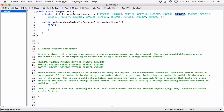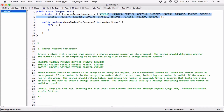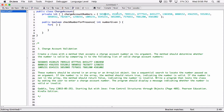Each element in the array is marked by an index. The first element has an index of zero, not one. There are 18 numbers in this array. The very first number has an index of zero, and the last number has an index of 17, because we start counting from zero. So the index of the last element in the array is always one less than the length of the array — the length is 18, so the last index is 17.